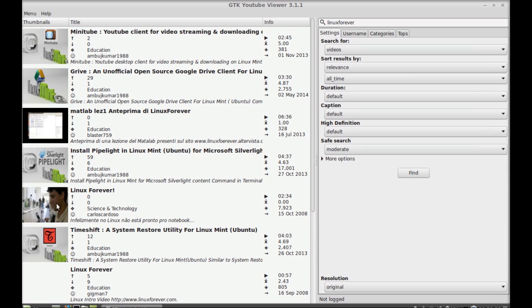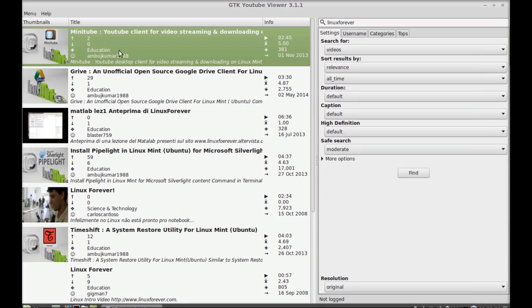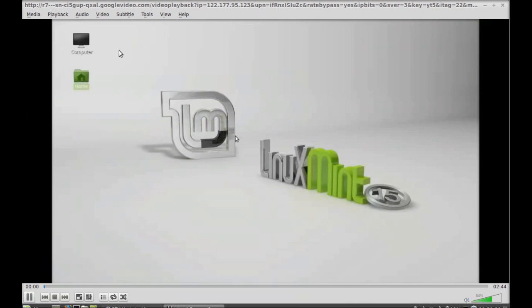These are results and here's one of my video. So to play this video you simply need to double click, and you can see this video is being played by VLC player.